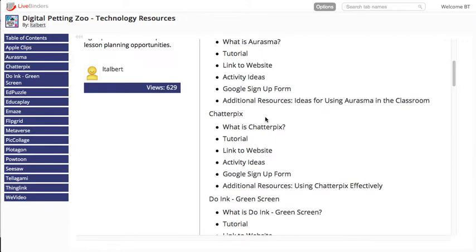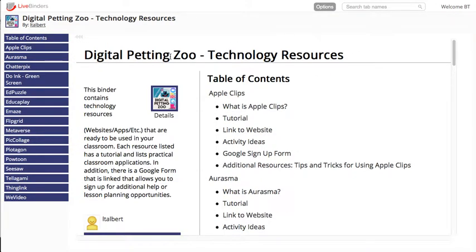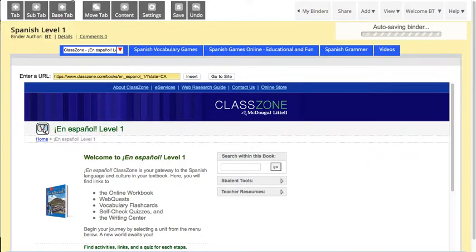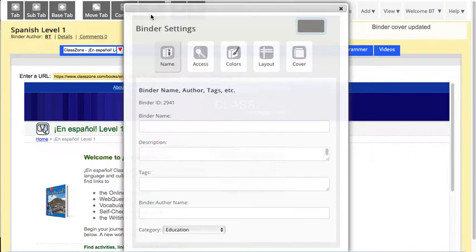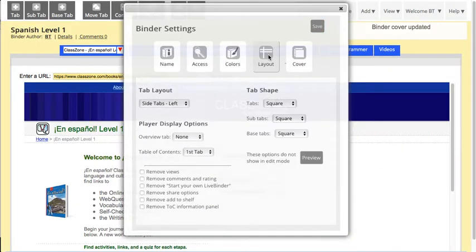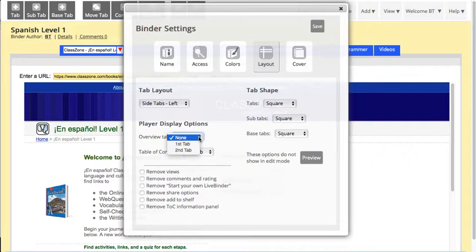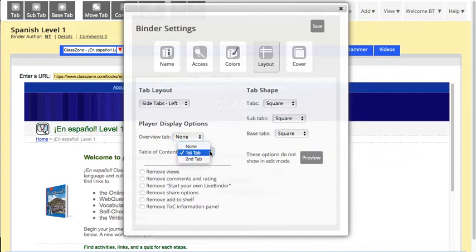That's another alternative. You may feel the table of contents is a little more overwhelming than the overview page, so it's really up to you which one you want to use. To add those or change those settings, go into your binder in edit mode, click on Settings, then click on Layout. Here you'll see that in this binder I don't have an overview tab, but I can put it in the first or second tab. I have a table of contents set to the first tab, and I can set it to none, first, or second tab.